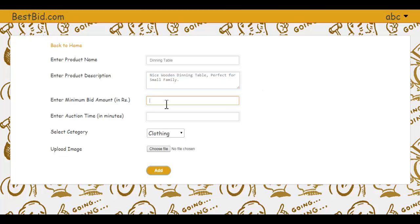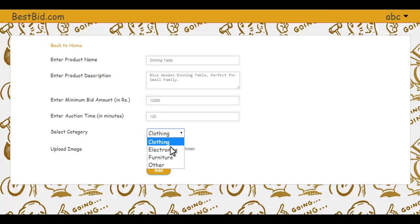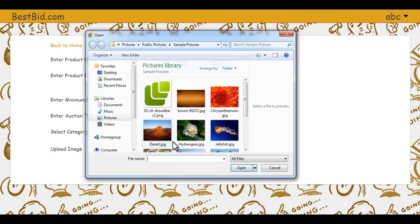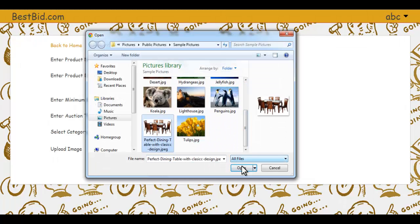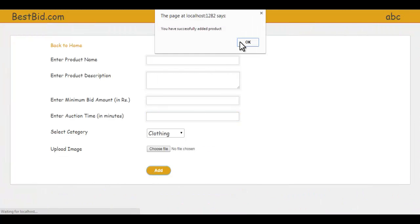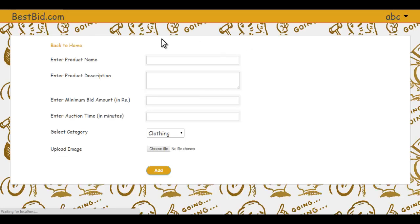Enter the minimum bid amount — say 12,000 — and the auction duration in minutes. For example, for two hours enter 120 minutes. Then select the product category, such as 'Furniture,' and upload a photo. Click 'Add' and the product is successfully listed for bidding.